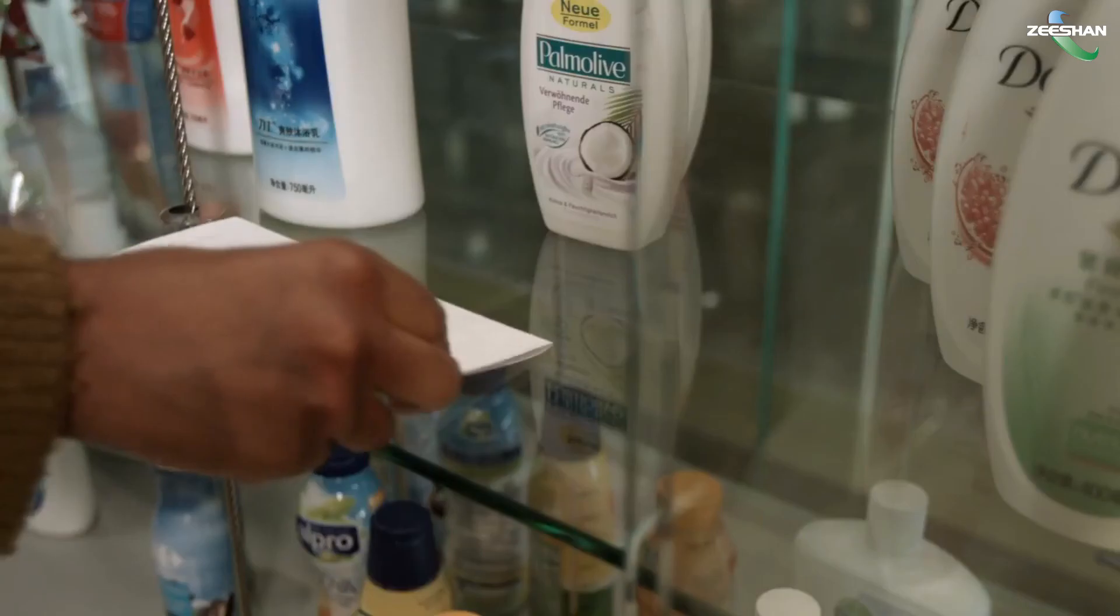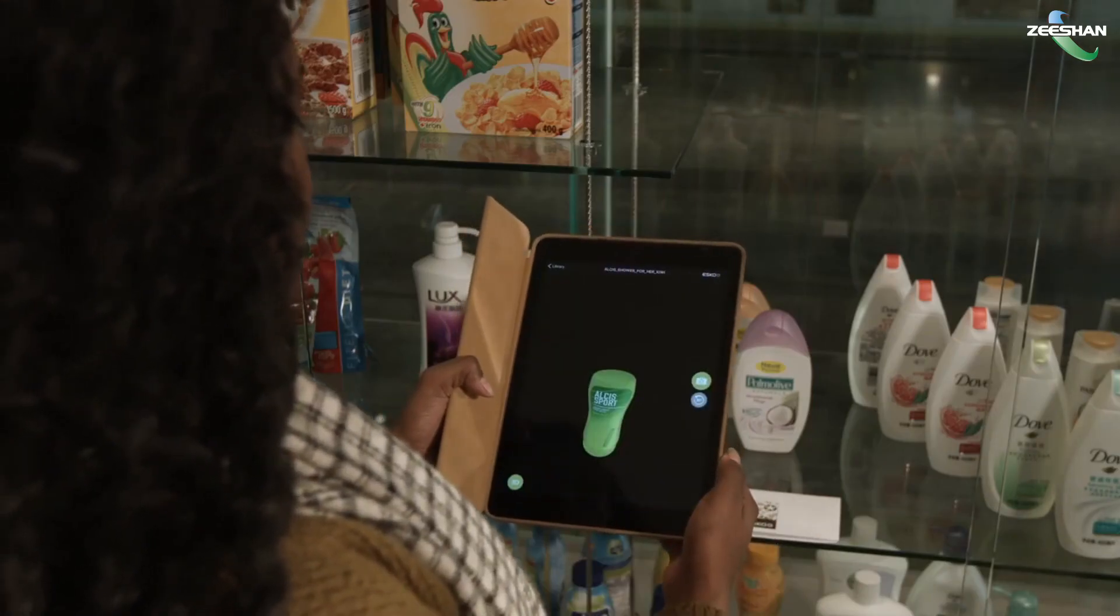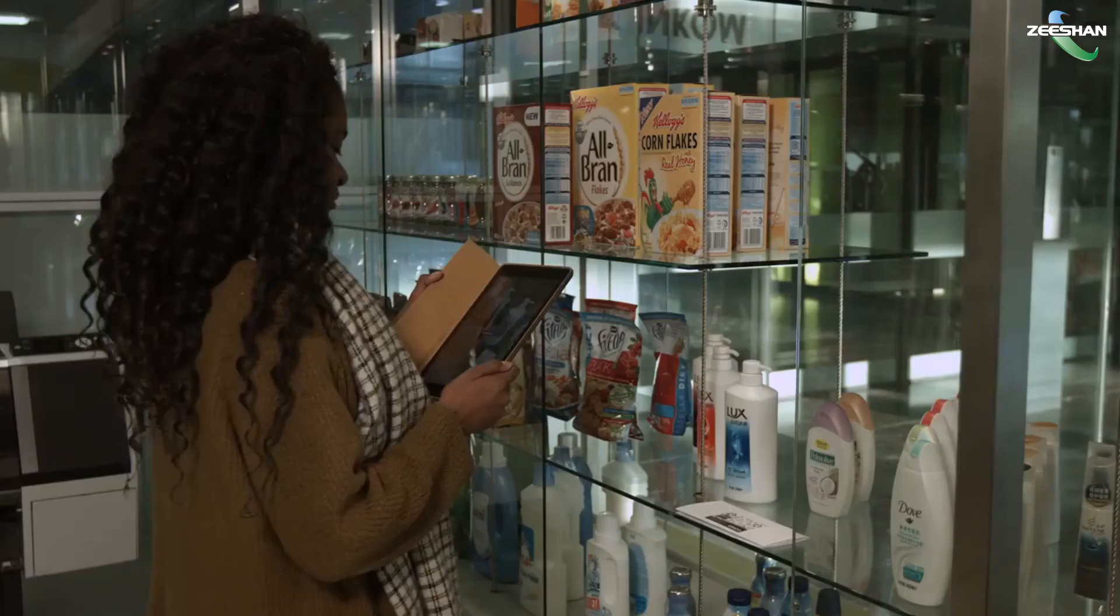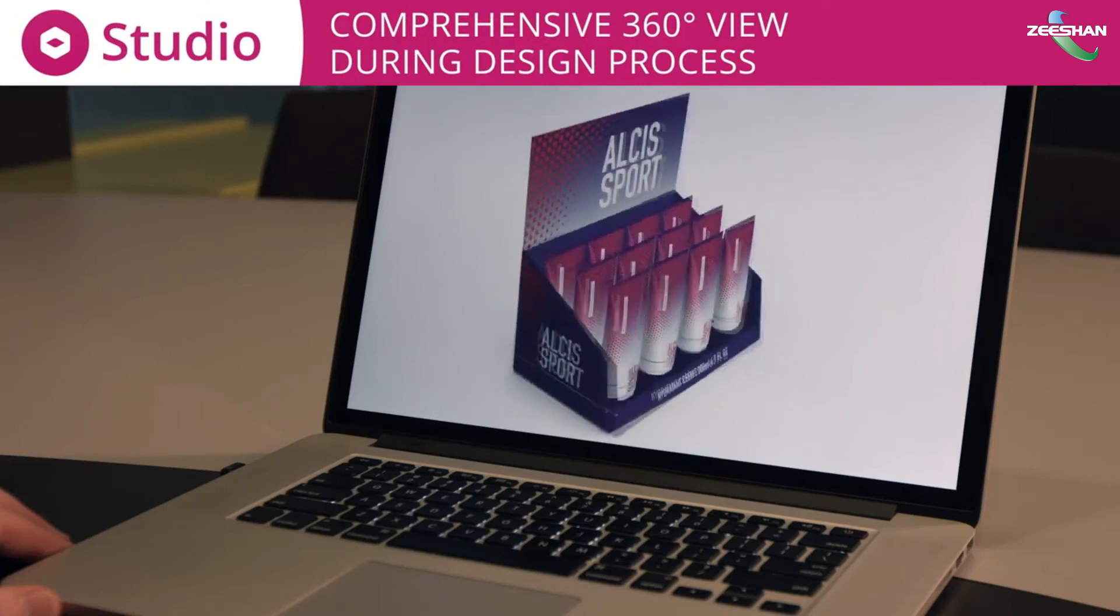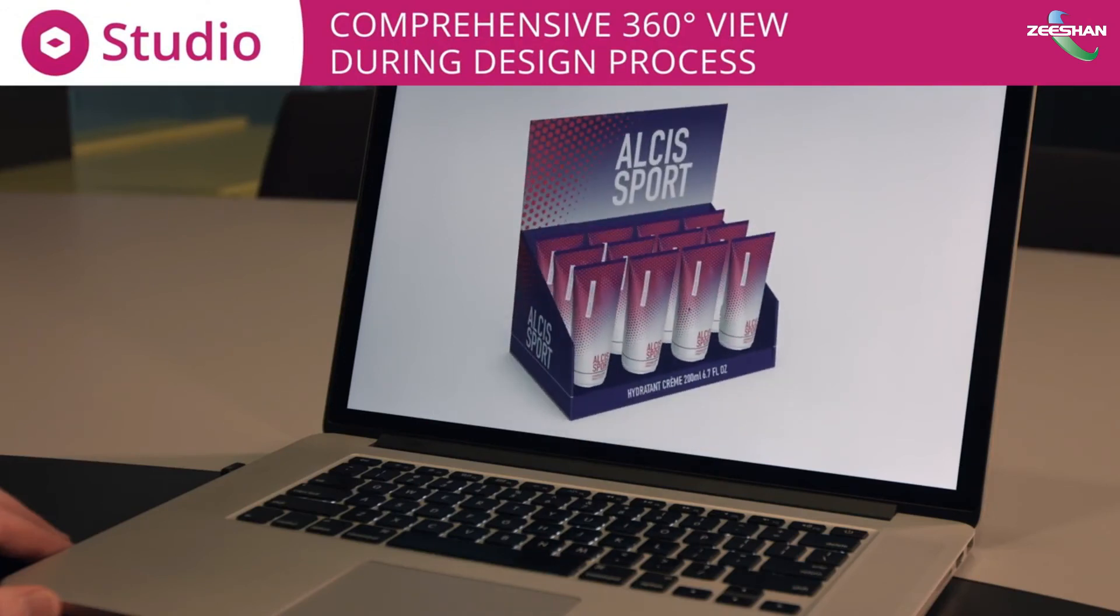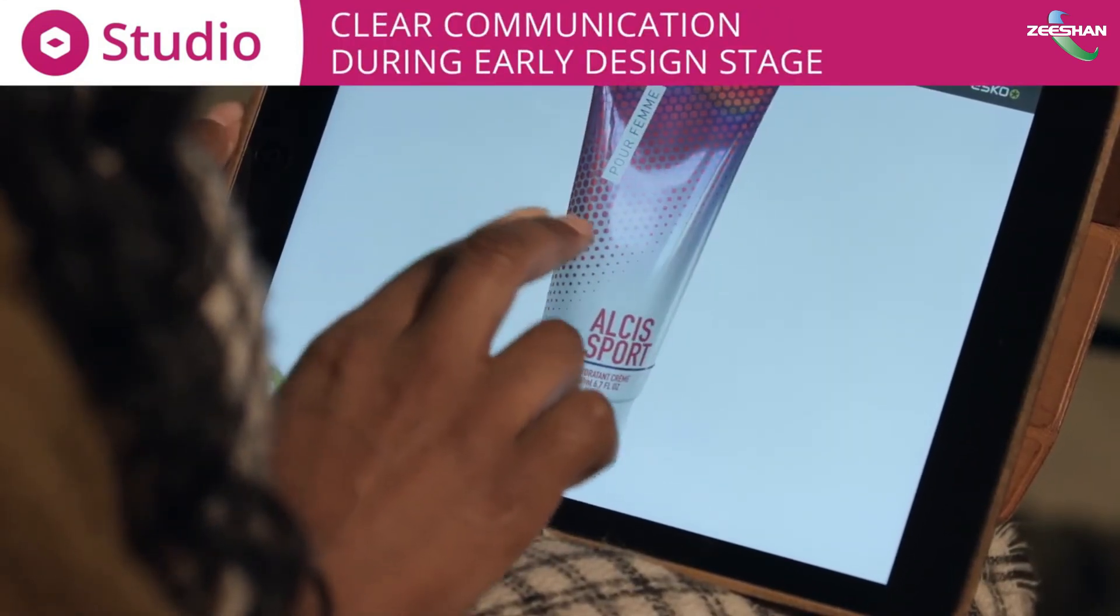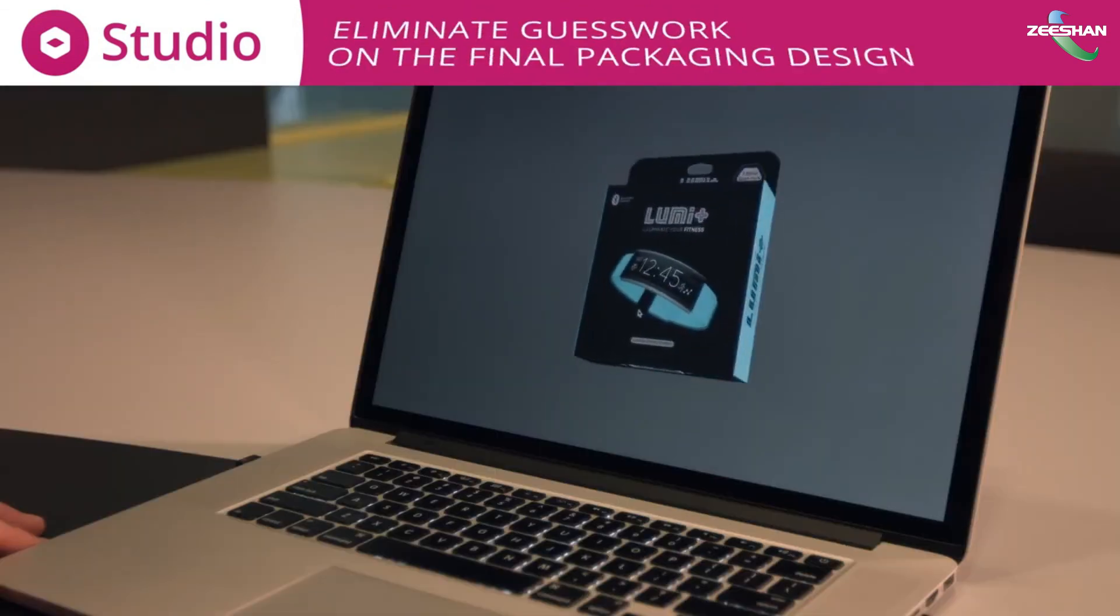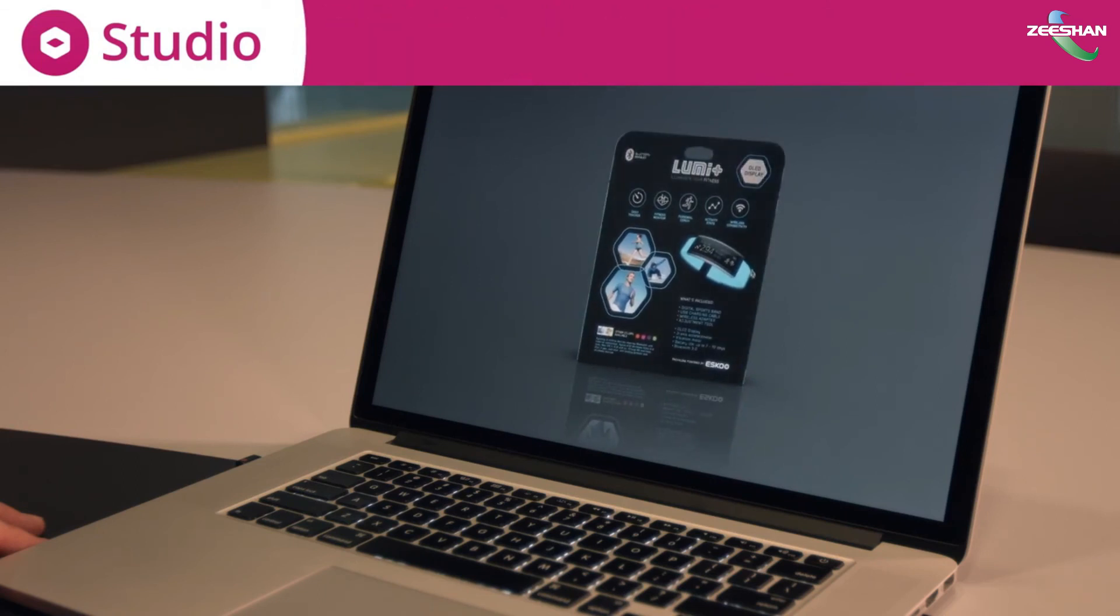Your packaging is not flat, so why would you continue to design it that way? Studio makes the dream of 3D packaging design come true. Studio enables a comprehensive 360 degree view that gives holistic clarity during the design process. With Studio, you enhance the communication from the early design stages. Studio eliminates all the guesswork on what the final packaging design looks like.